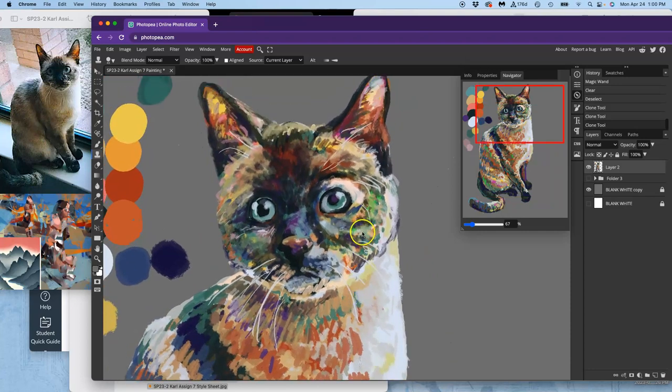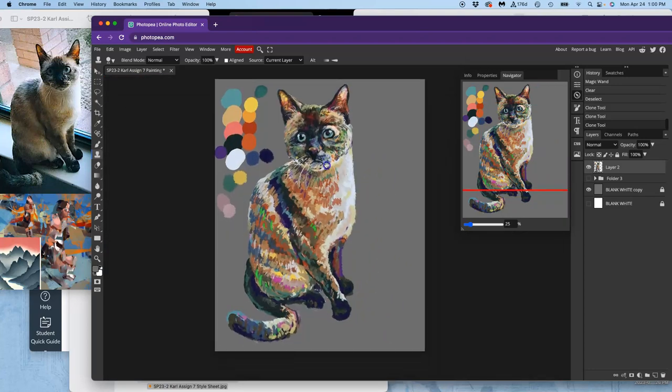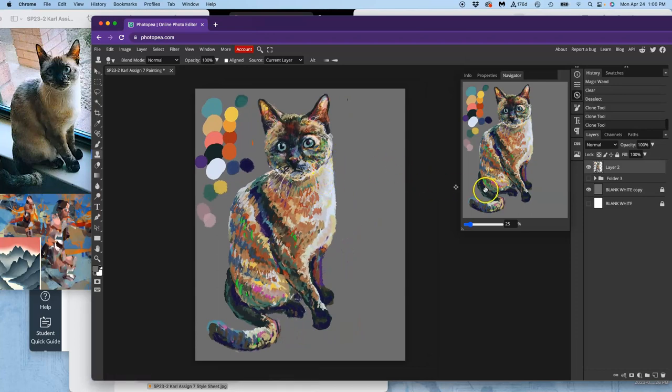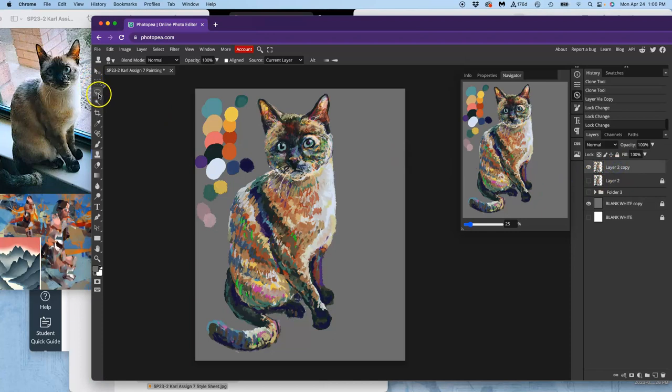All right. Now that everything's combined on one layer. This is the layer I want to build on top of. So what I'm going to do is lock it. Duplicate it. Turn it off. And now I'm going to make final adjustments to different parts.